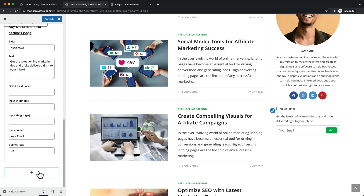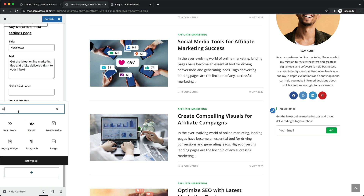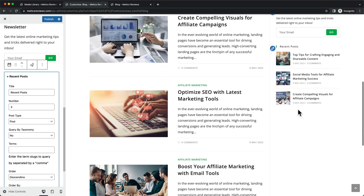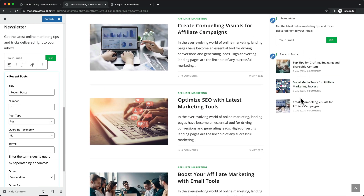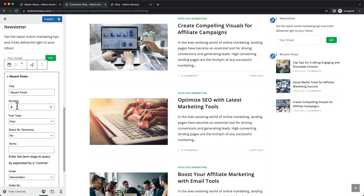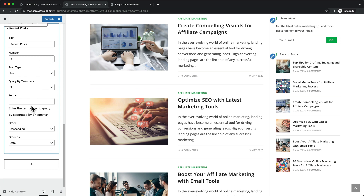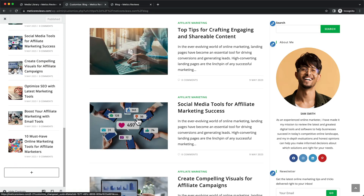For the last part of the sidebar, we're going to add Recent Posts. Click on Add Block, type in recent, and select Recent Posts — and there we go, that's all we need to do. The most recent posts will now show up. If you want to show more posts, I would increase the number — I'll change it to six, which I think is fine. Let's click on Publish.